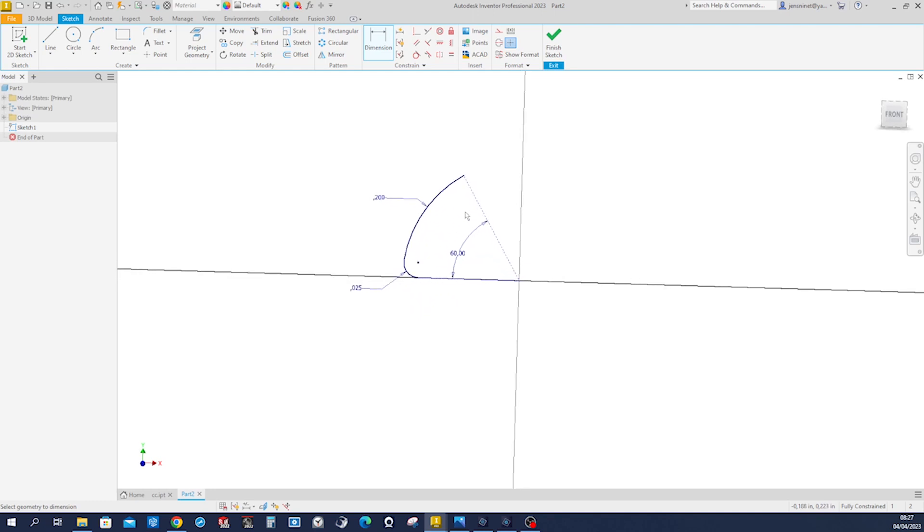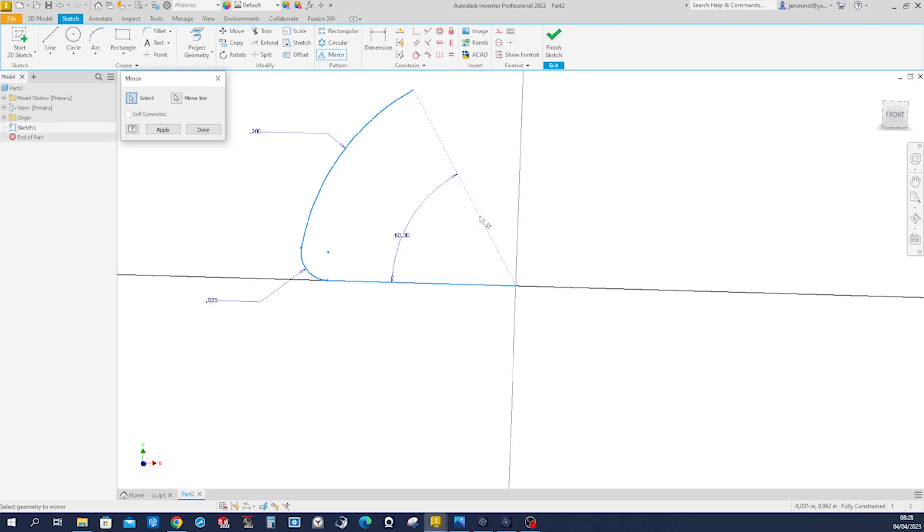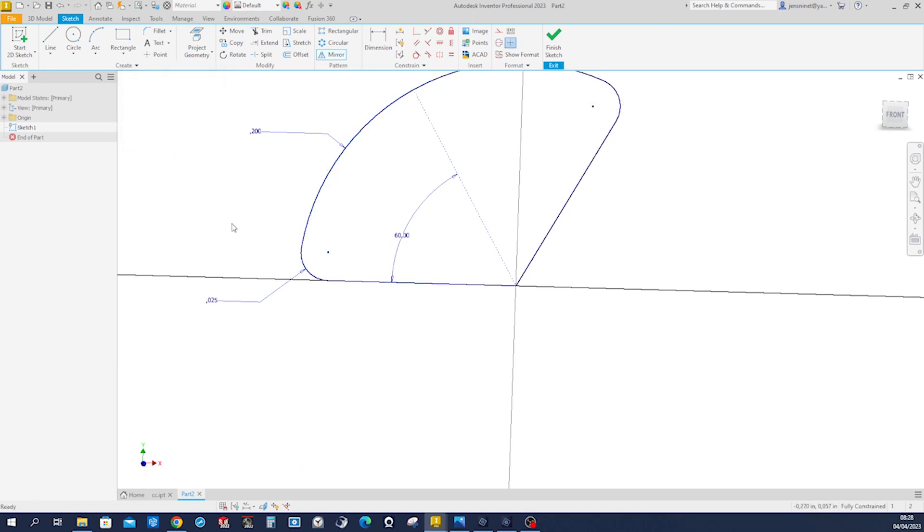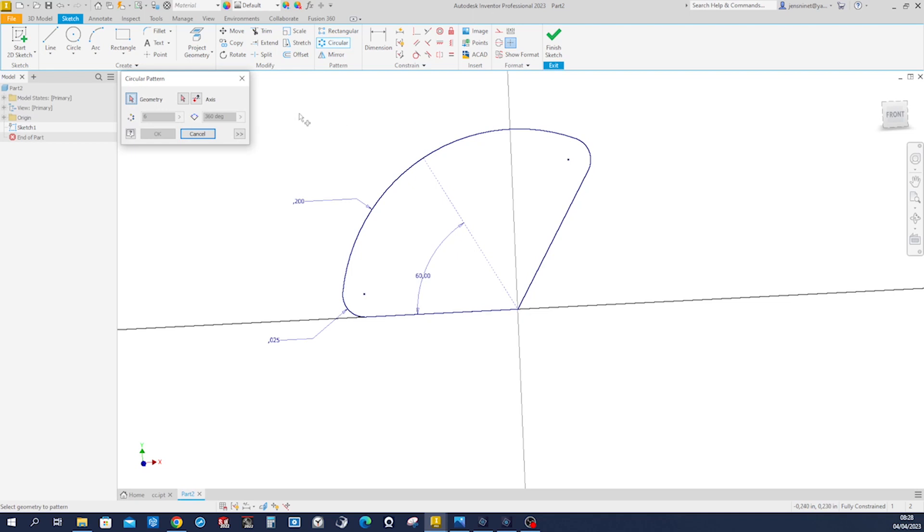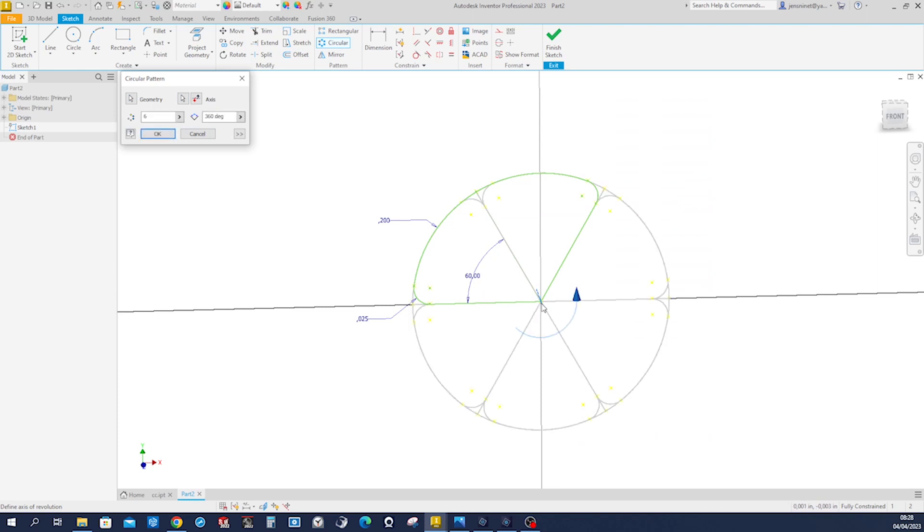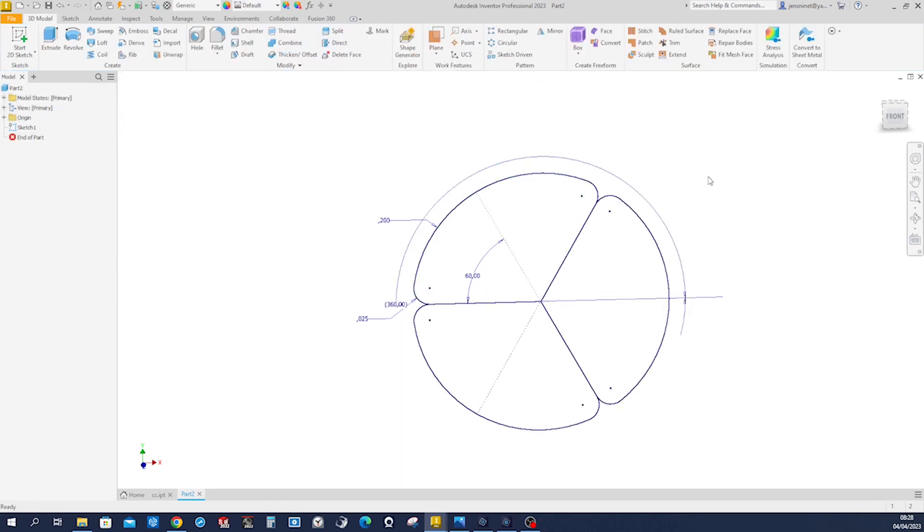All right, we can mirror those three curves here, or lines, across. We can mirror that line, those two curves, across that mirror line. And then we will make a circular pattern of all this with the origin as the axis and that three times. That's it for that sketch.